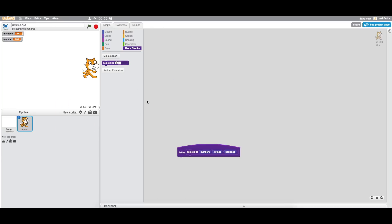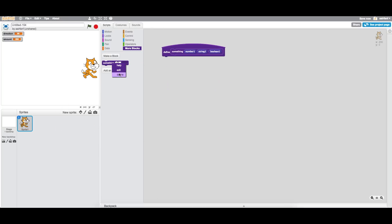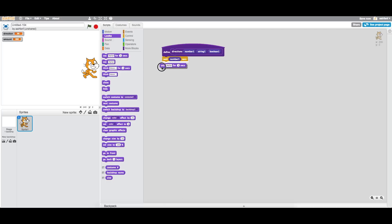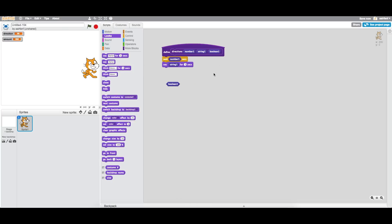Let's edit this block and call it 'directions.' The first input is a number - the program is going to wait that many seconds. Then it's going to print out a string, and with the boolean we can note that zero means false and one means true. So we can do 'say boolean' to display the boolean value.